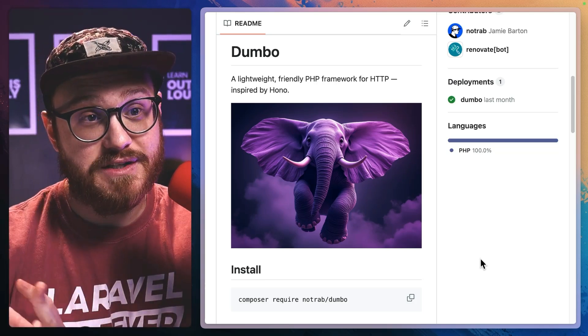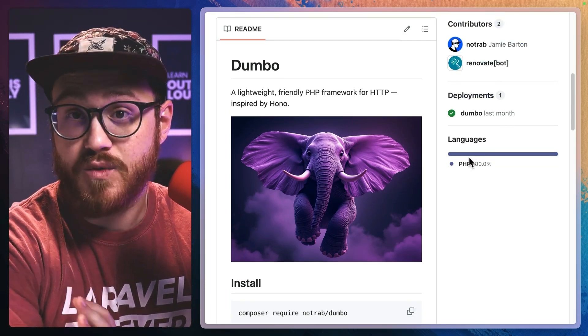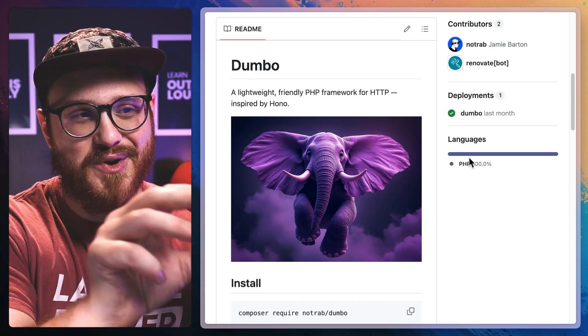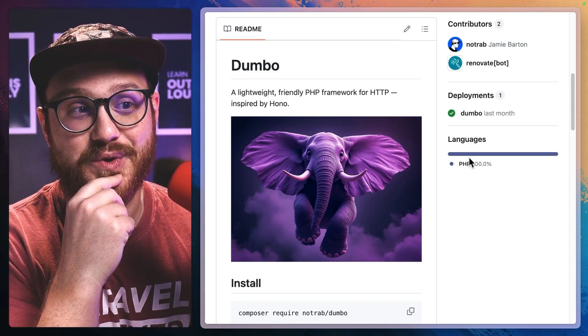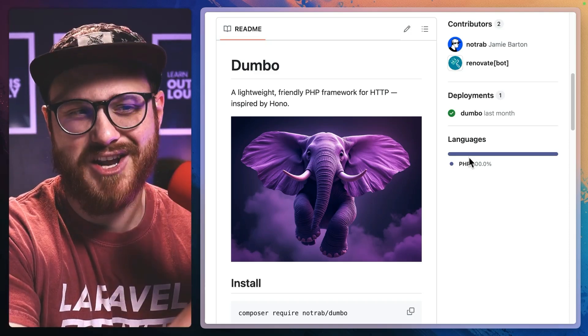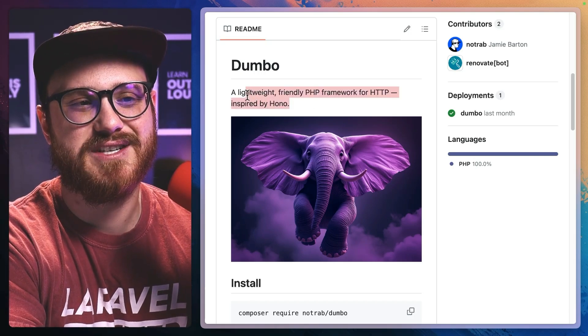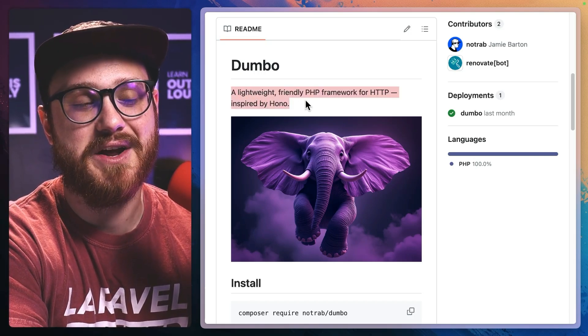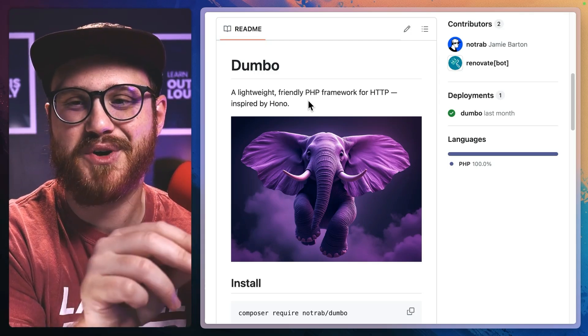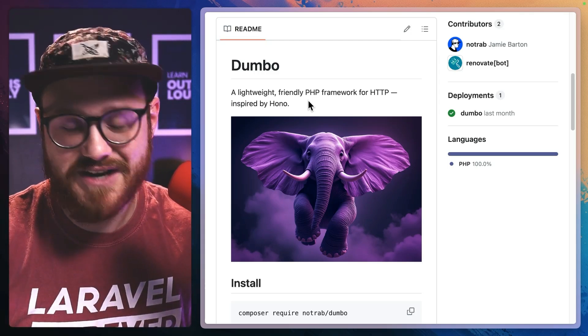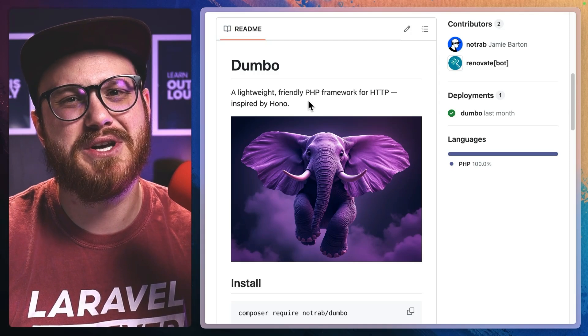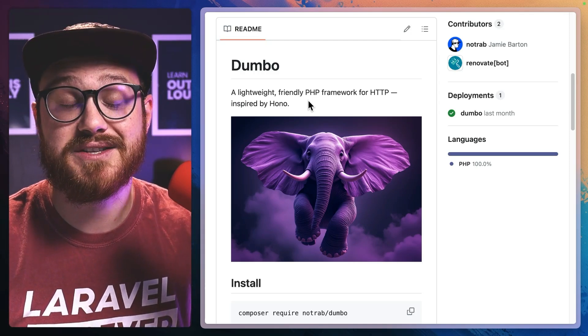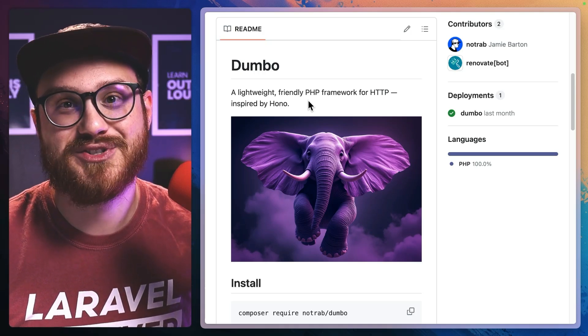I came across a project from Jamie Barton, who works at Turso. It's called Dumbo - a lightweight, friendly PHP framework for HTTP inspired by Hono. I think this is a perfect project for me to take a look into how PHP actually works and what I would find interesting.